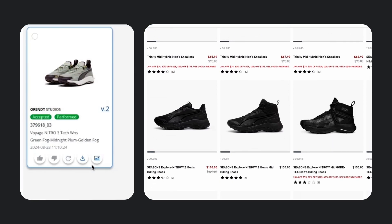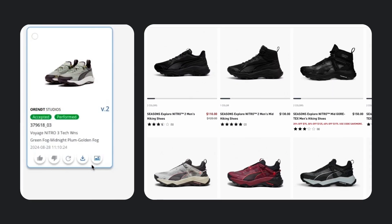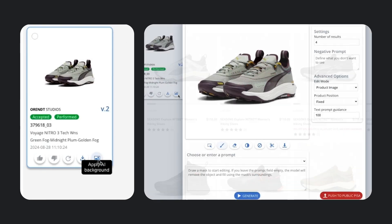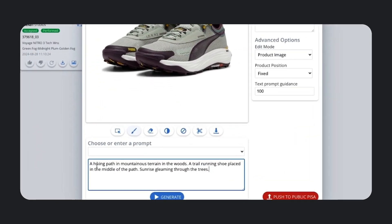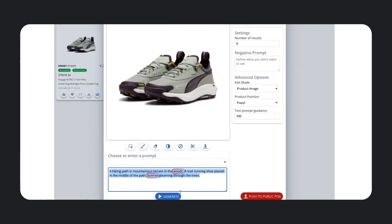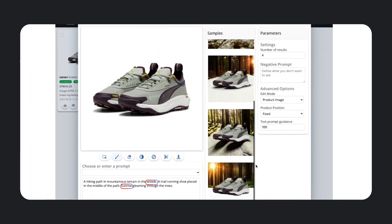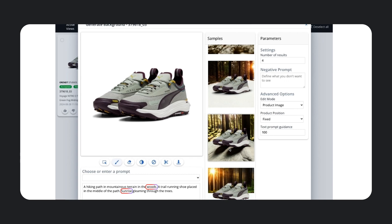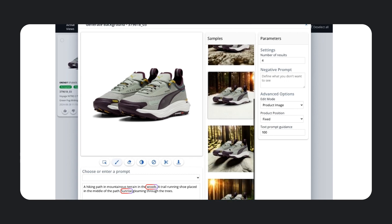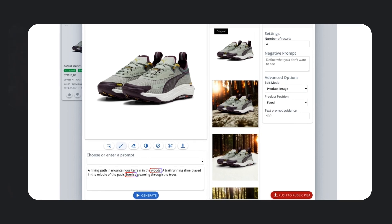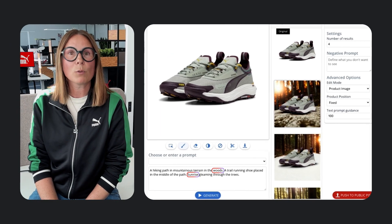Let's say a new trail running shoe just launched on our site. I only need to click on the Apply AI Background button. Then, based on my prompt, a variety of sample images are generated for me to choose from. Nice! These all capture every detail I included in my prompt, together with the shoe from our photo library. Let's choose this one.